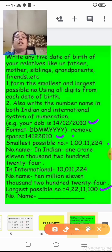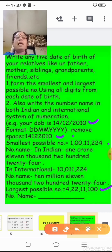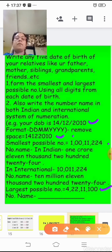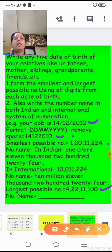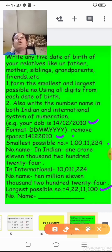So for the project: write the date of birth, remove spaces, form the smallest number with commas in the Indian system and write its number name, then write it in the international system. Then form the largest number, write it in the Indian system, and also write it in the international system. Do this for five dates of birth. Write your name, roll number — you can use last year's — and standard division. We will collect the project once school reopens.